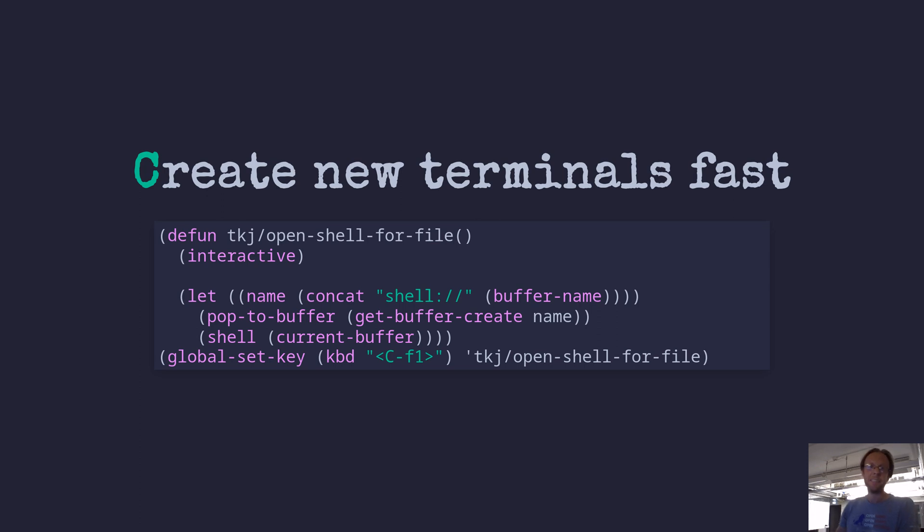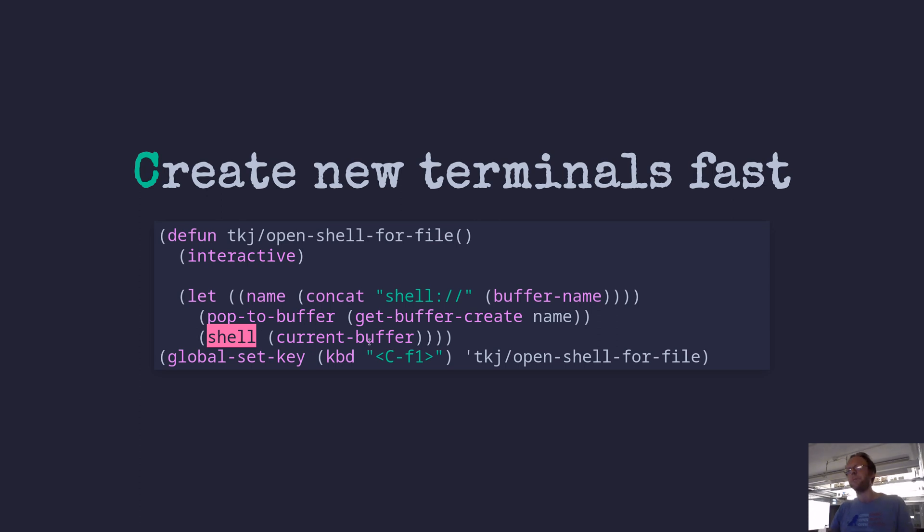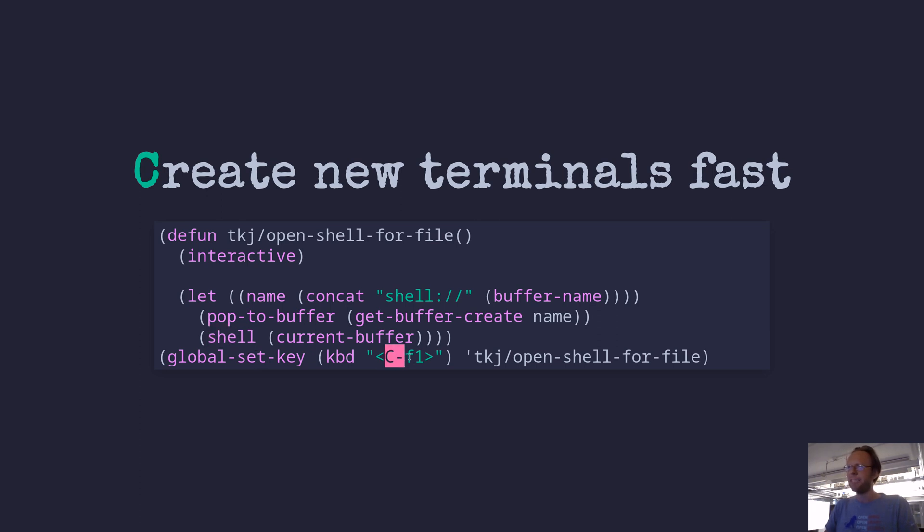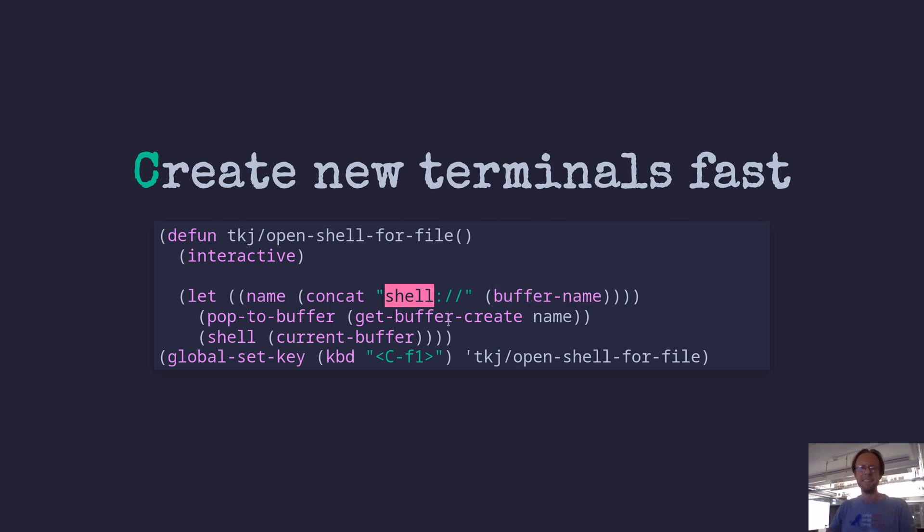Let's see, then the last third and last point is creating new terminals fast. And I've written this really simple function. It uses shell mode because that's what I like to use the most. Vterm is awesome, but I really like just plain shell mode. And this is something that gives me a shortcut. I can hit control F1 and I get a new shell. And then I take the name just from the file I got open, the buffer I got open. And I prefix it with shells. I can easily navigate to all my open shells.